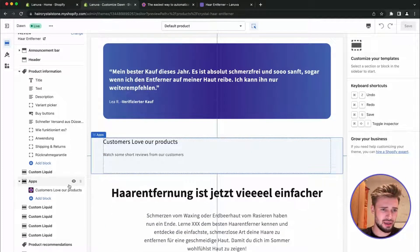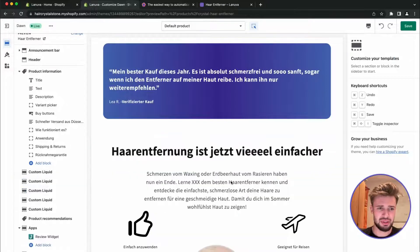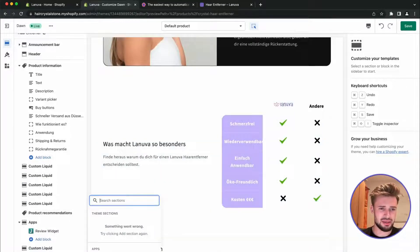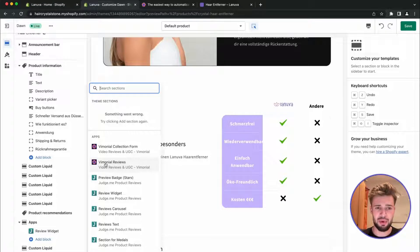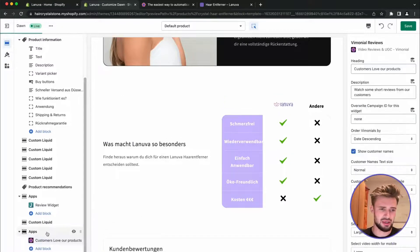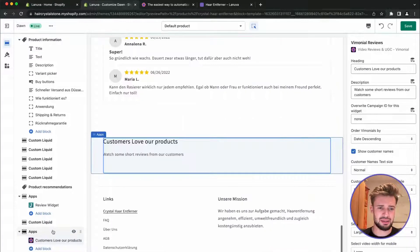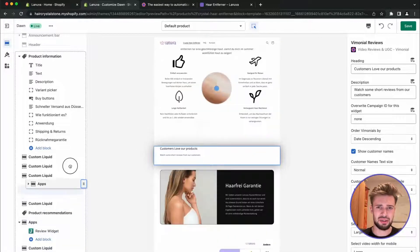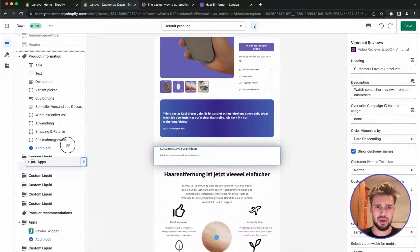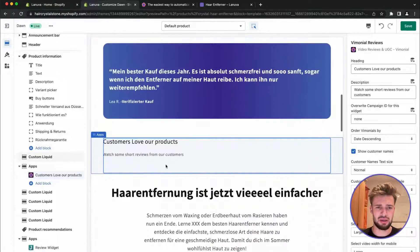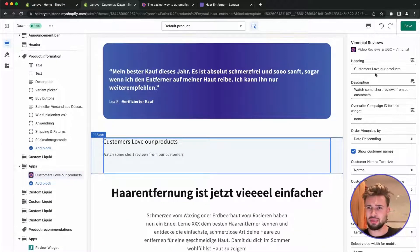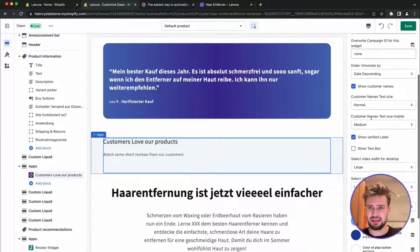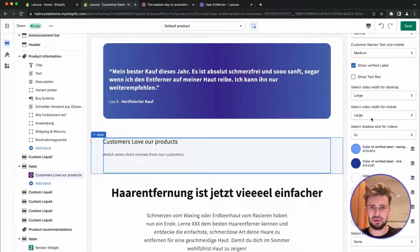It's already here. Going to delete it and add it again. So that's the Vimonial review section we can add it here. We can see it. And yeah, let's drag it to the top. So I would like to display my reviews here. And here we can set some settings but we will keep it as it is currently.